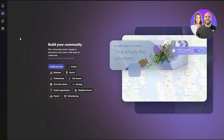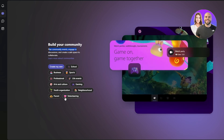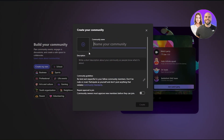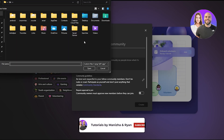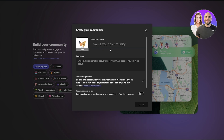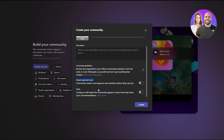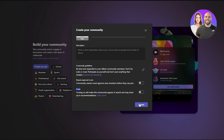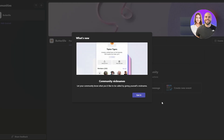When you first come into Teams you'll land on the chat section. Over here you can build your community — you can create your own community for school, sports, business, professional life, events, and more. Click 'Create your own community,' add an image or avatar by uploading your own image, add a community name and description, and choose whether to require approval to join or keep it public or private. I'll keep it private and click 'Create.'